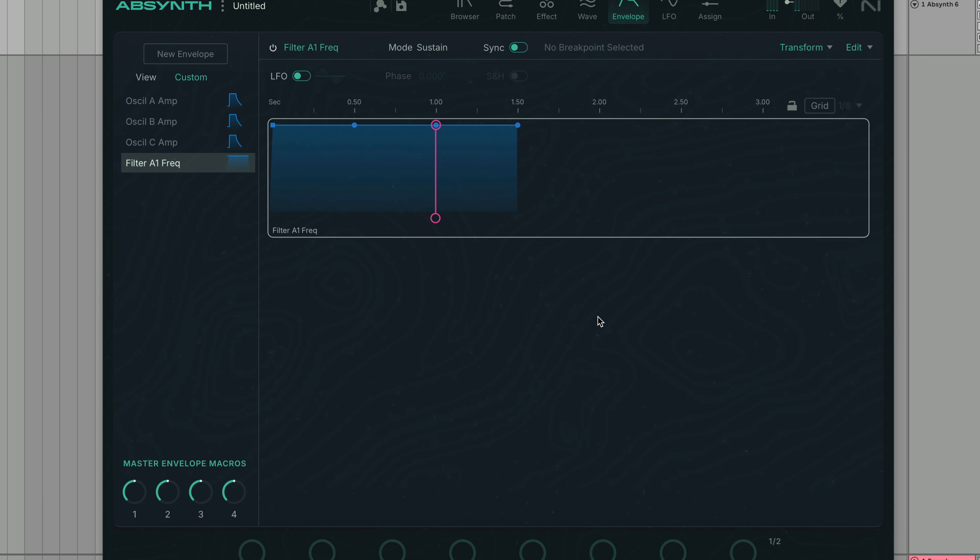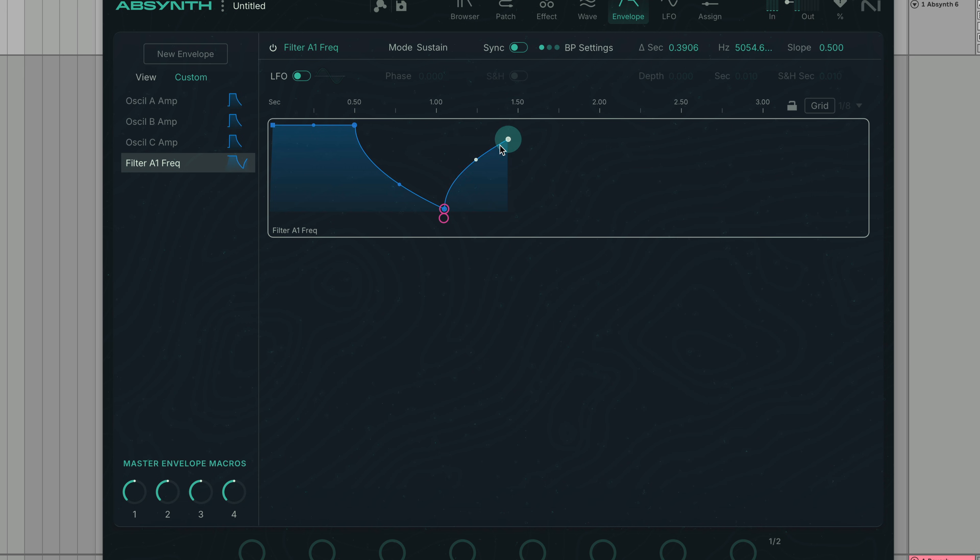Let's turn the Sustain and Release levels down to create some filter movement. We can move the envelope's breakpoints at will by dragging them. Now, let's play a note.